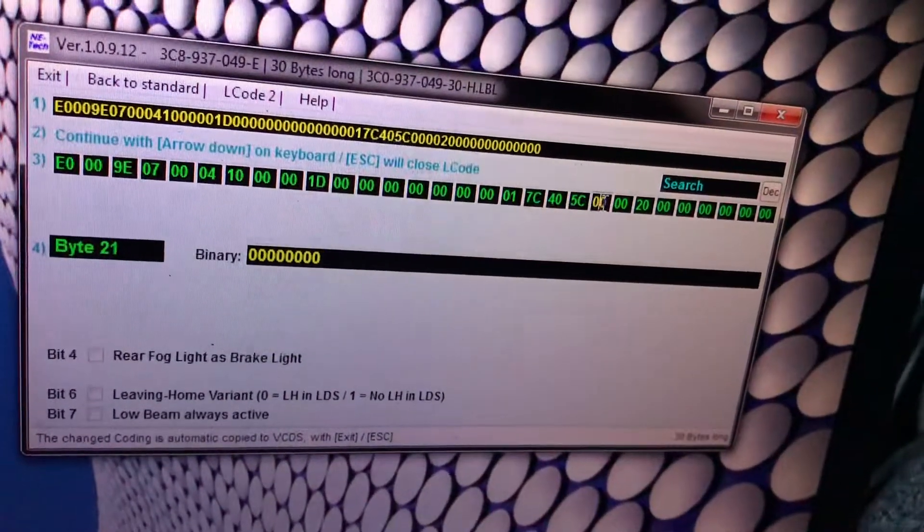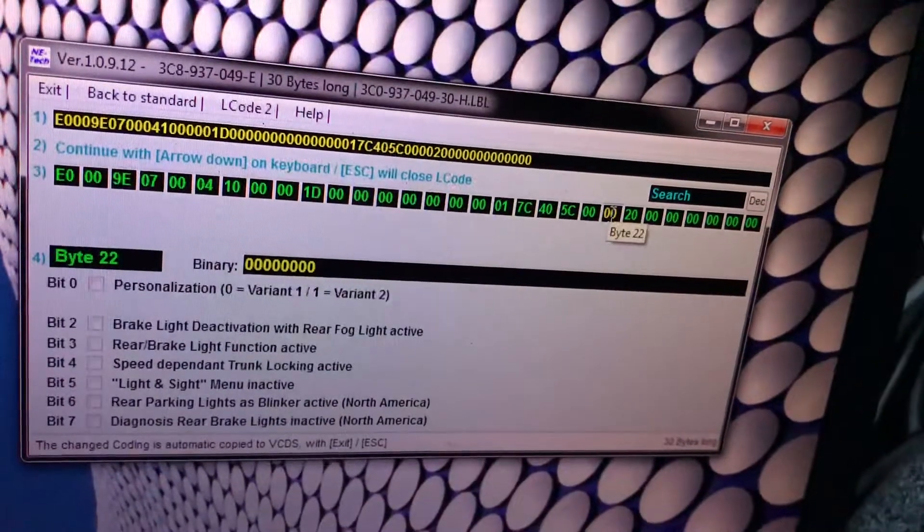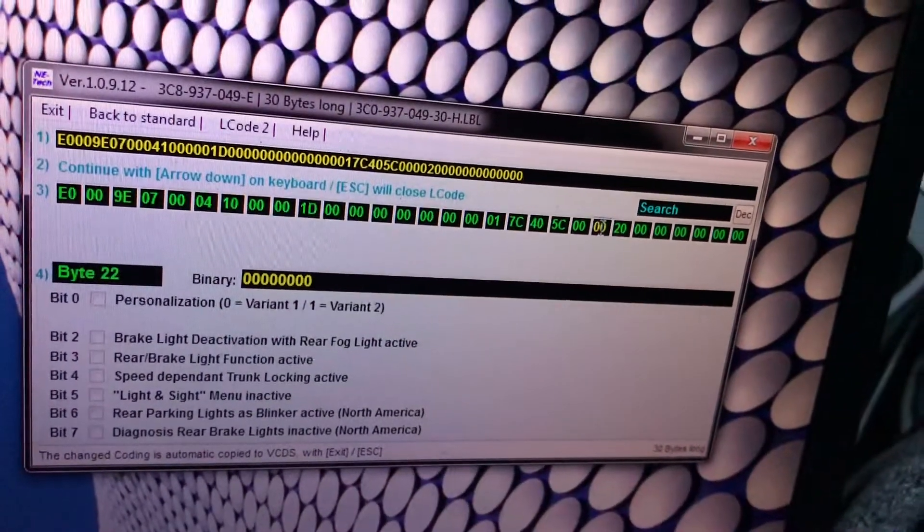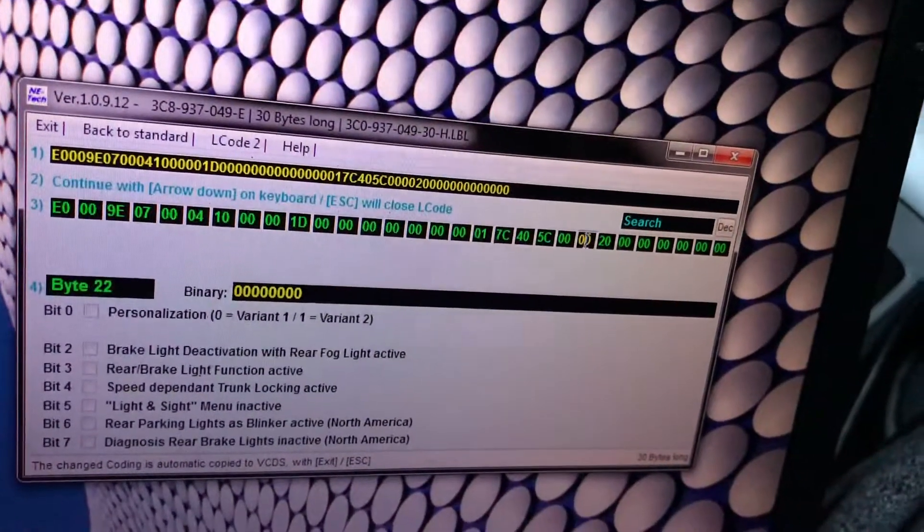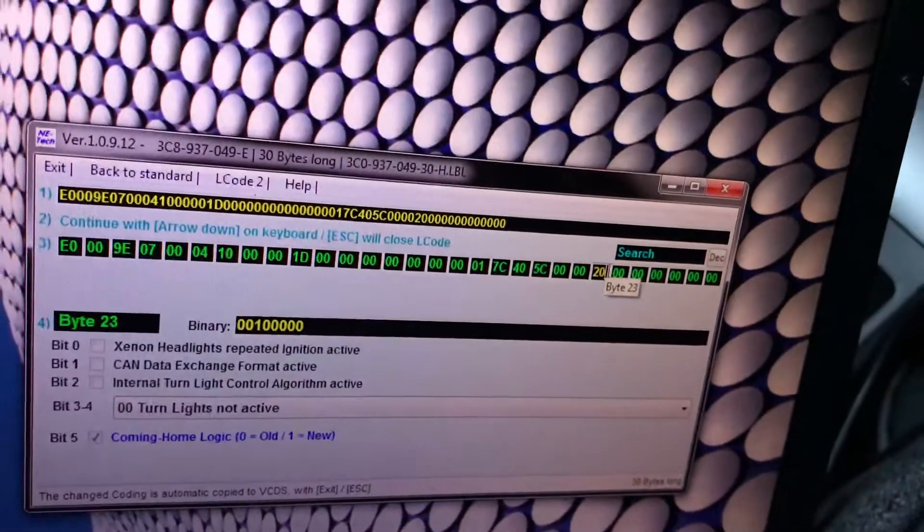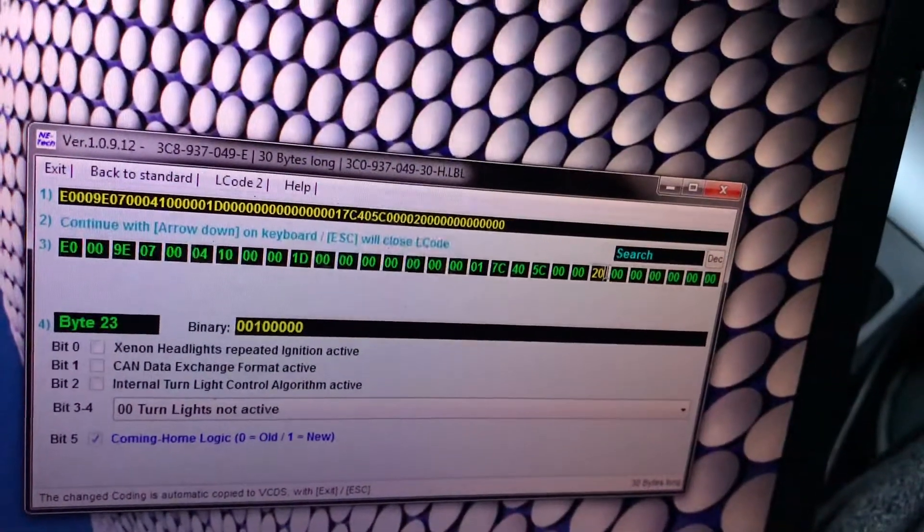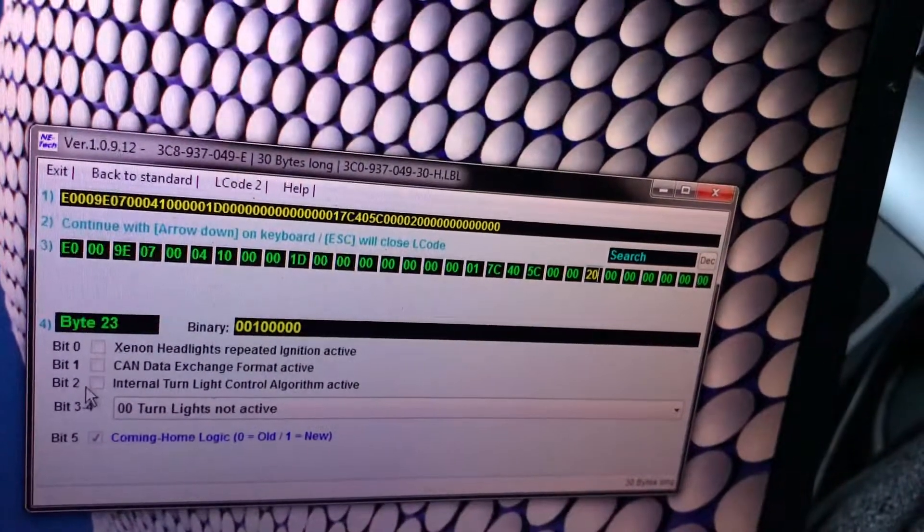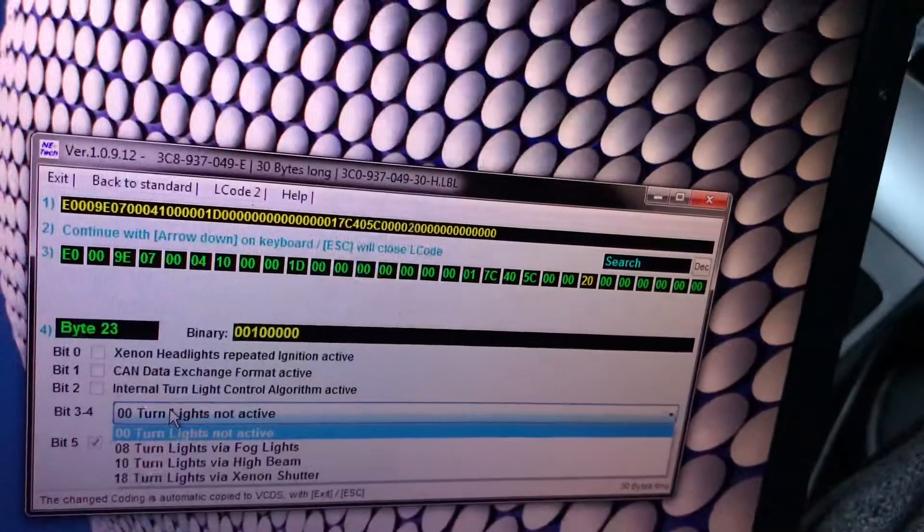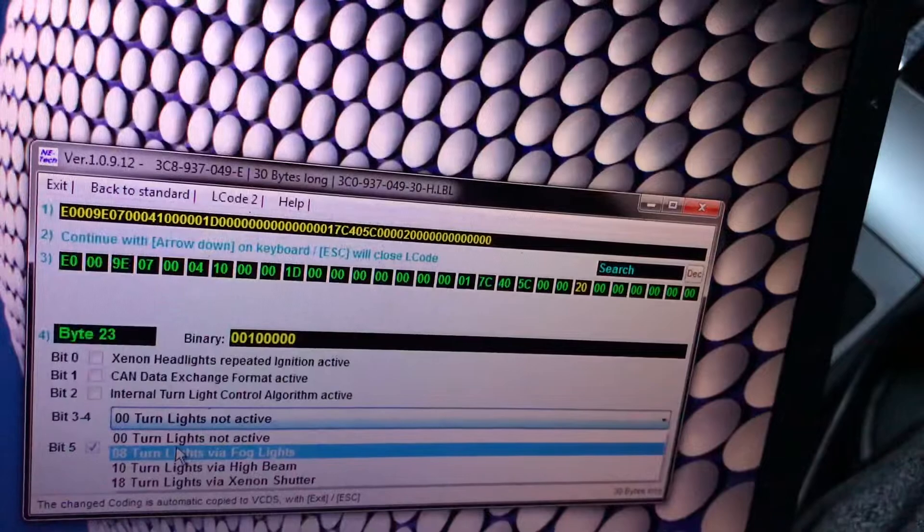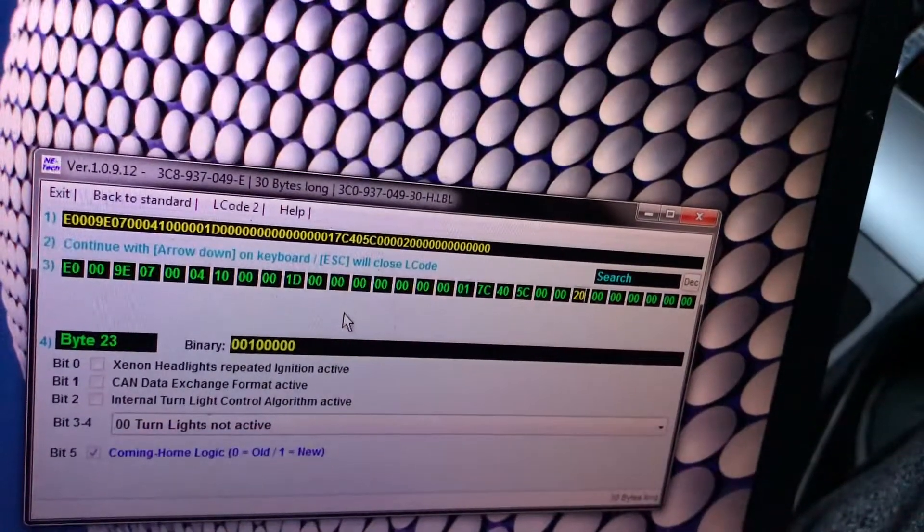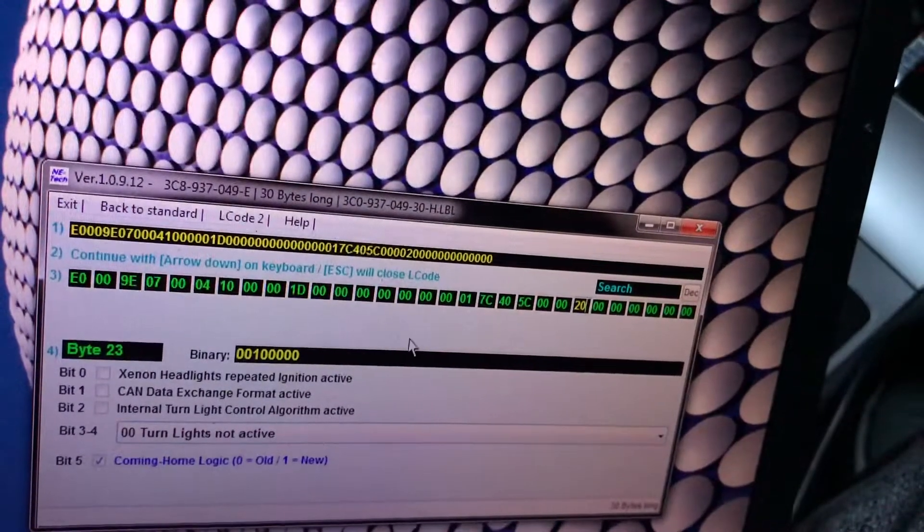You can put low beam always active if you want but I don't want because when you start it will mess up with the battery. There's not much you can add because this one doesn't have too many options. You can have cornering lights, you can activate the cornering lights by clicking on internal turn light control algorithm, then you can put via fog lights, via high beam, via shuttered. You can do whatever with this one, but as it doesn't have fog lights there's no need for it. Coming home logic new logic.